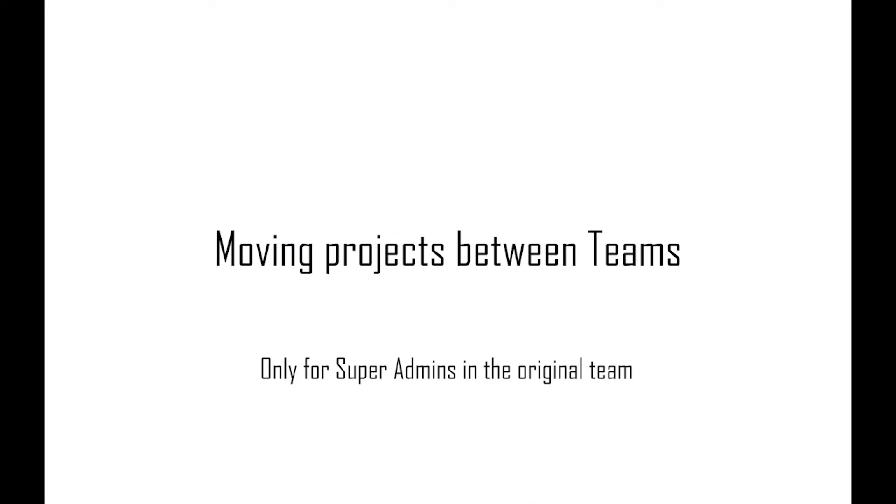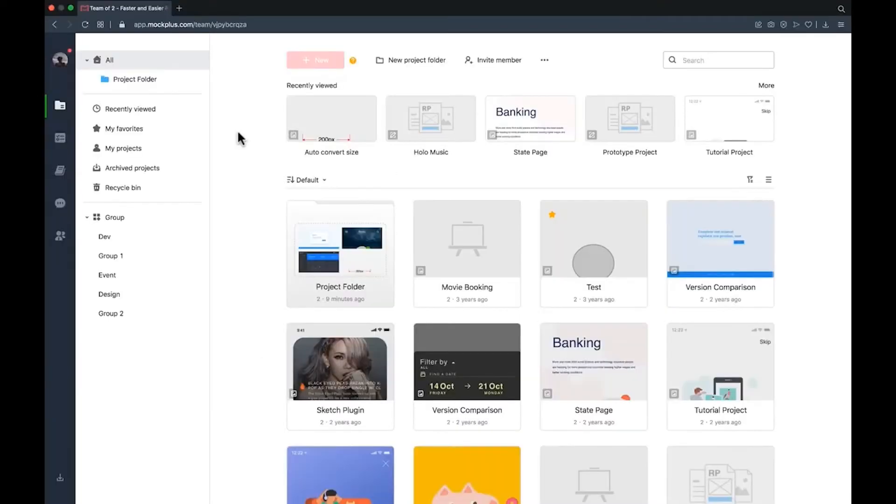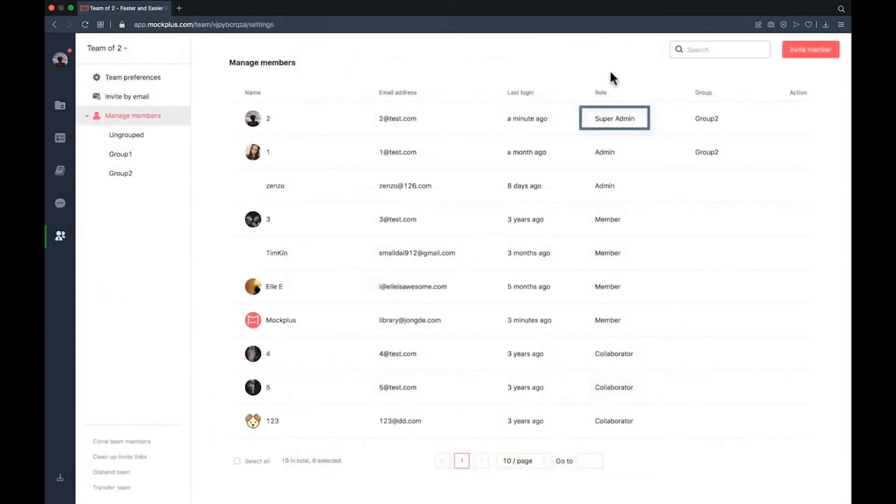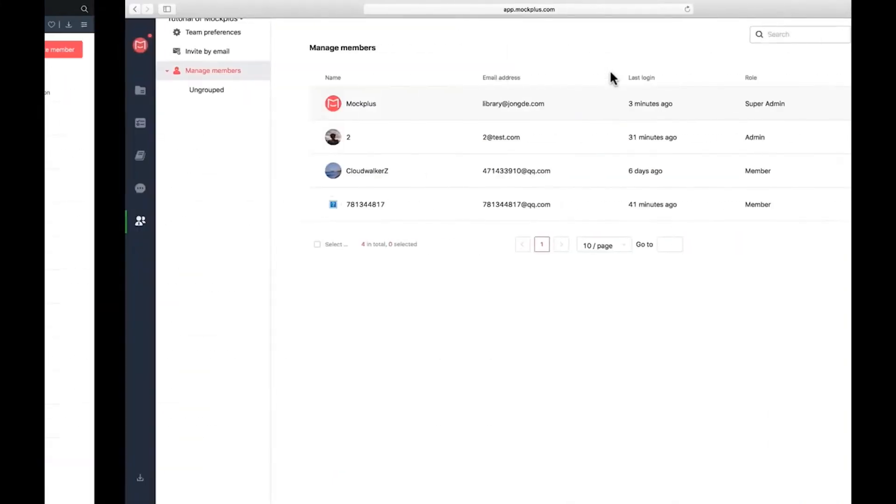Moving projects between teams. To move projects between teams you need to first be a super admin in the original team and also be an admin or super admin in the team you're transferring your project to.